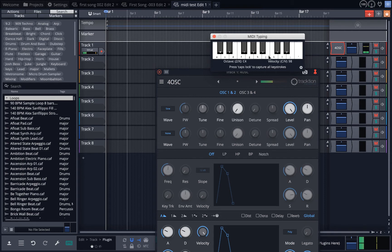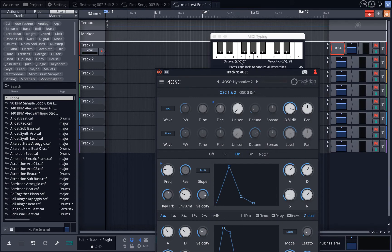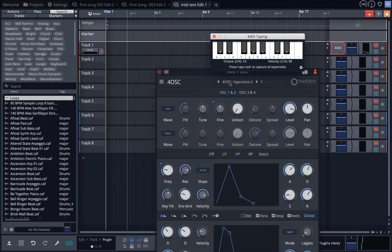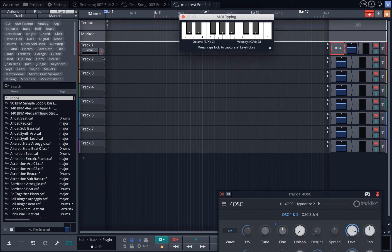That brings up a synthesizer. You can adjust things all you want, but what I recommend is click right here where the star is and you'll see all kinds of presets like 'Hypnotize.' Try them out, find what you like. I like that one, I'm gonna stick with that.